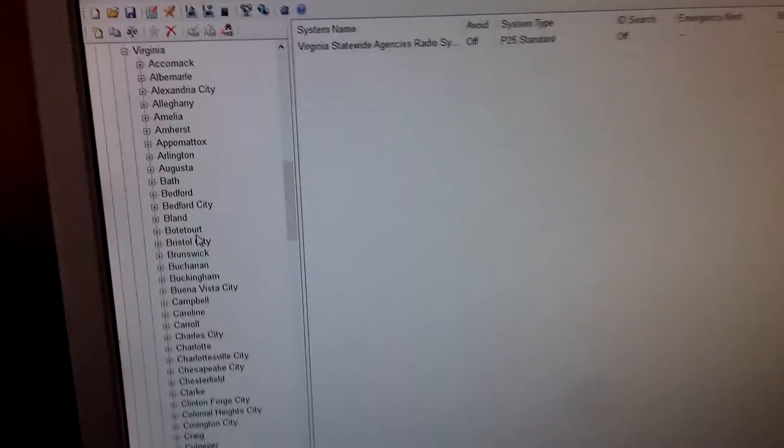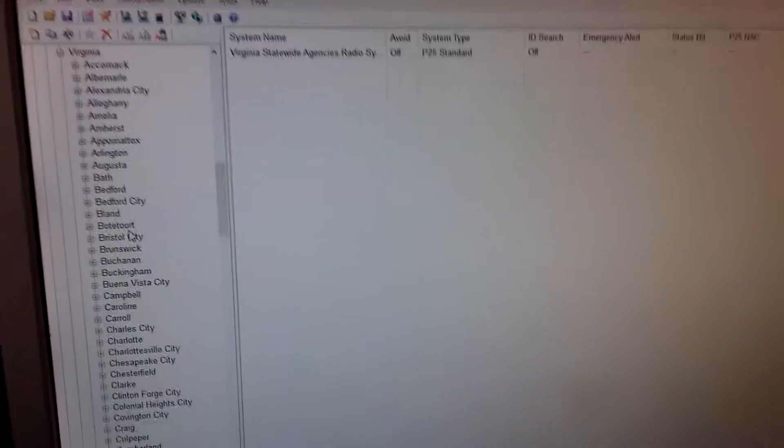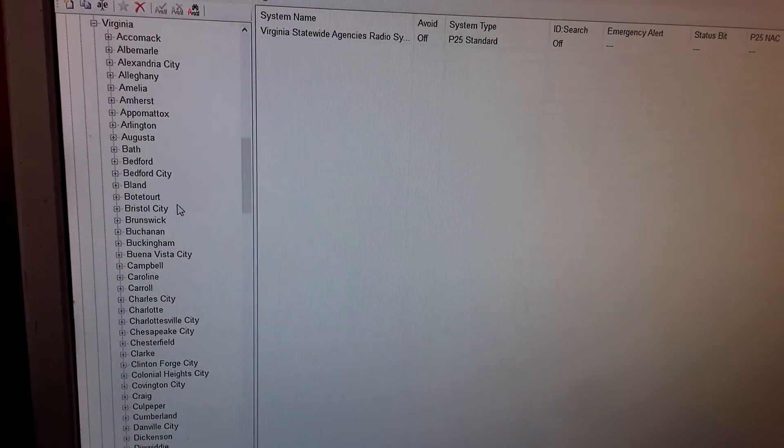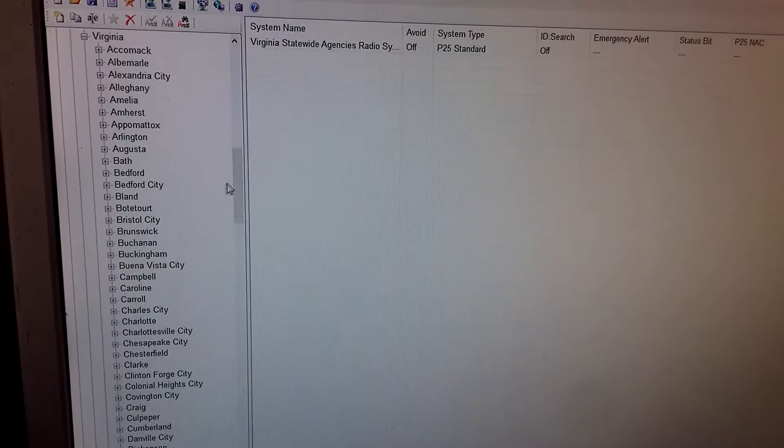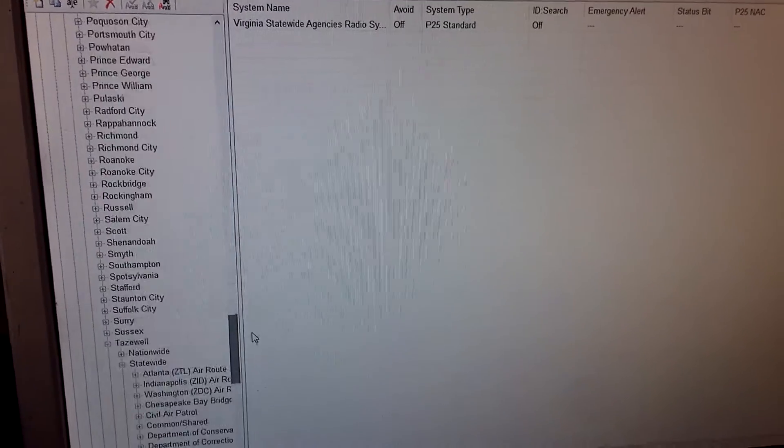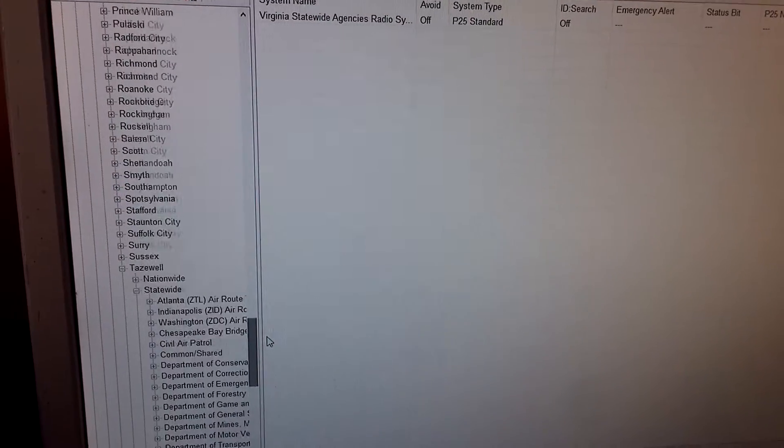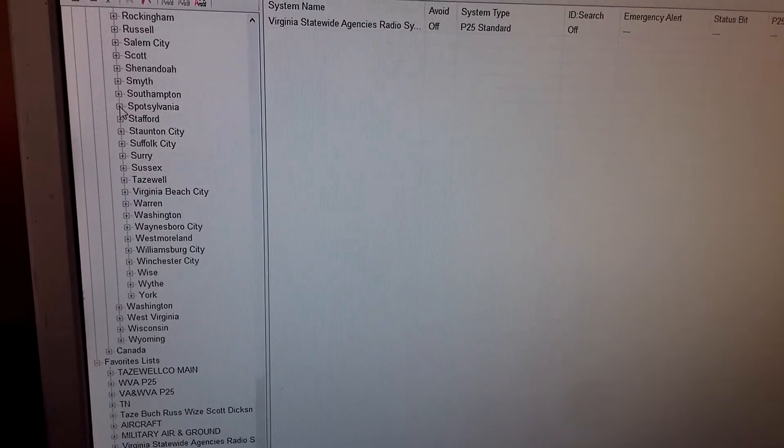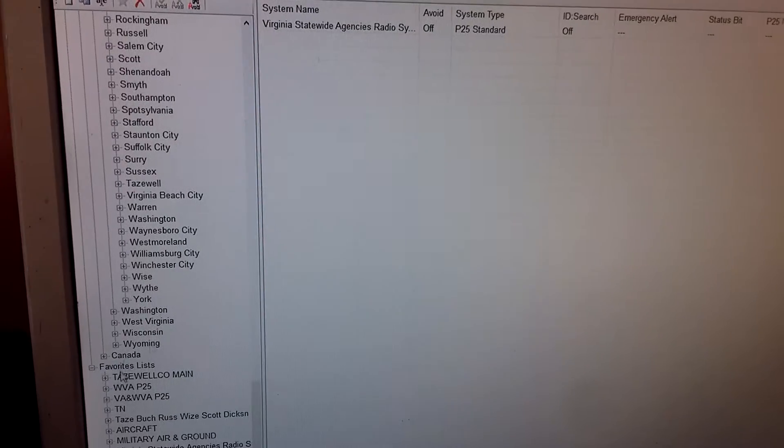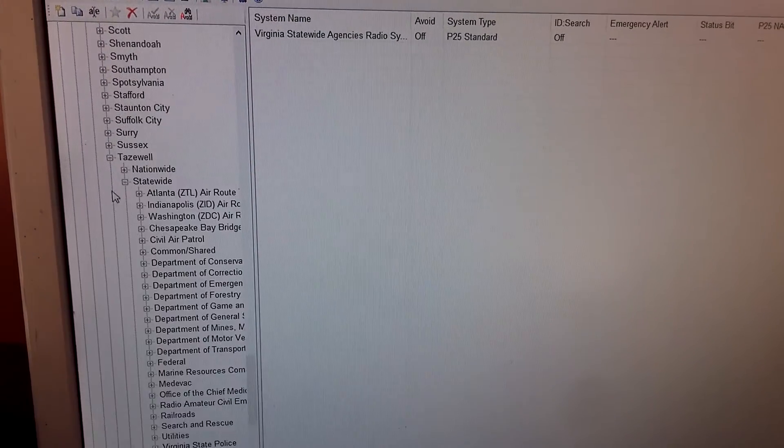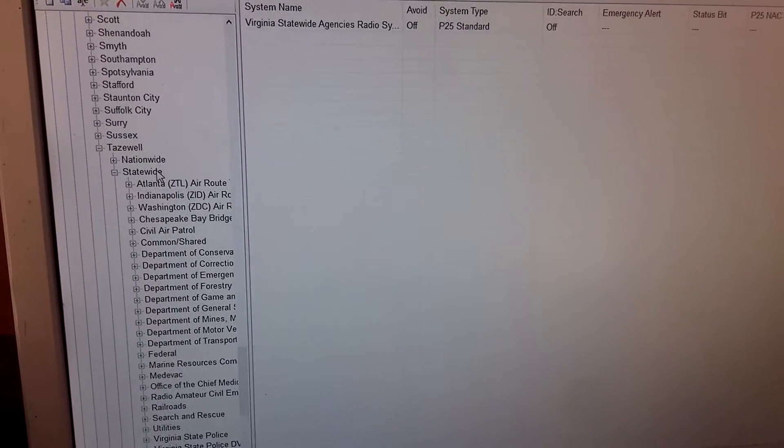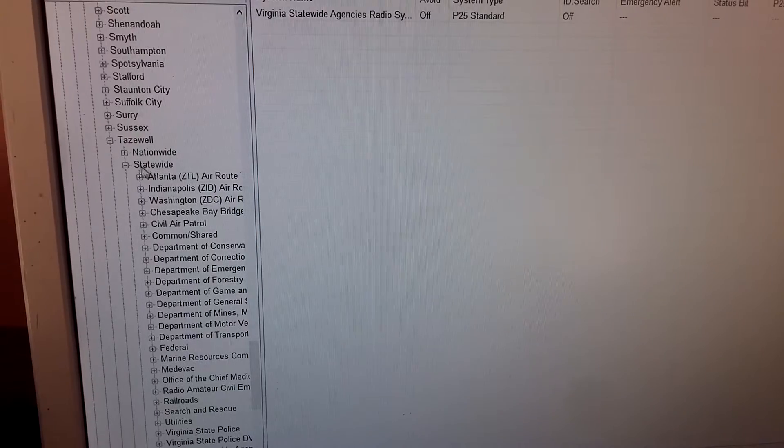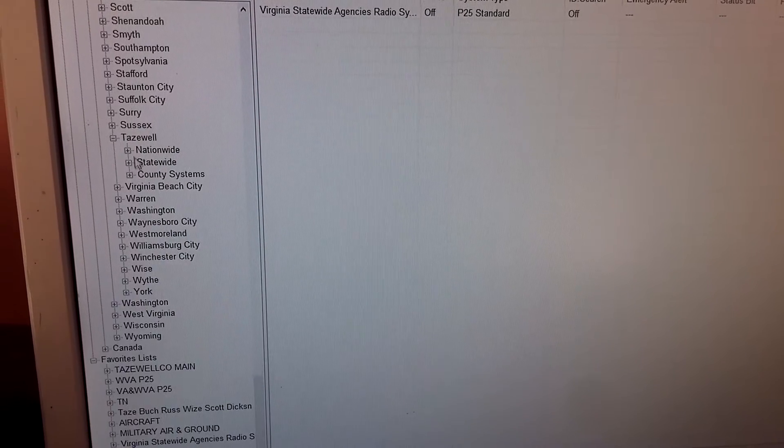We'll go down and pick out a county. Now any county in Virginia has the STAR system in that county because it's a statewide system. Alright, I've already got Tazewell County clicked so we'll go ahead and click Tazewell County and then you'll click statewide.